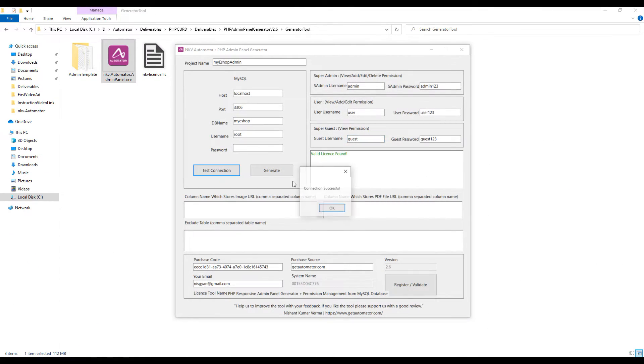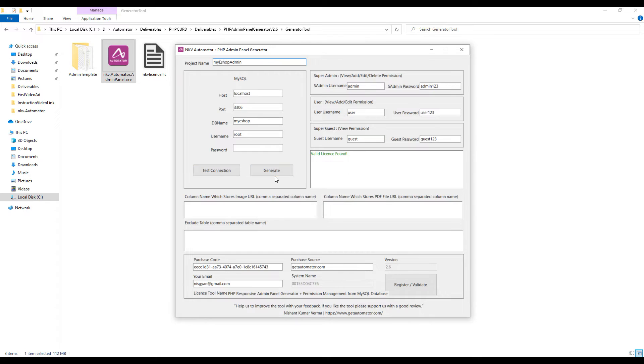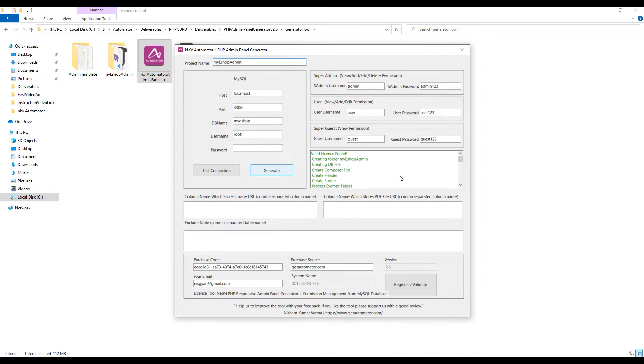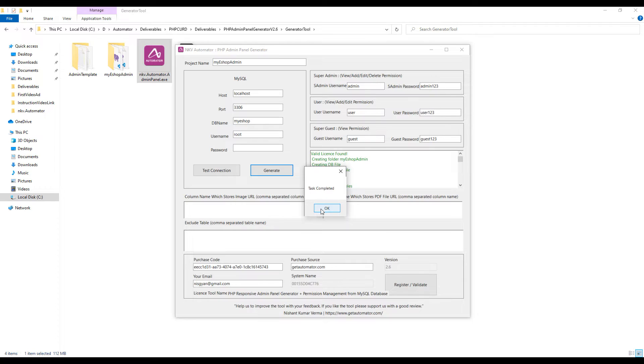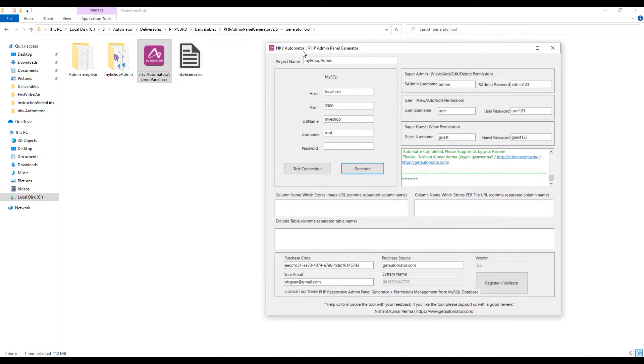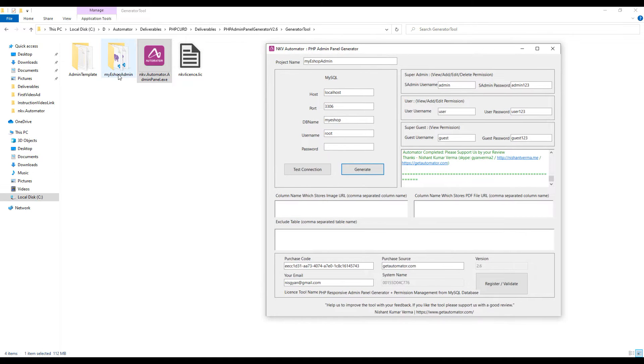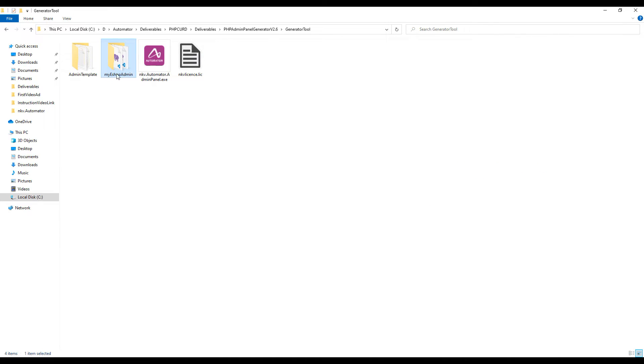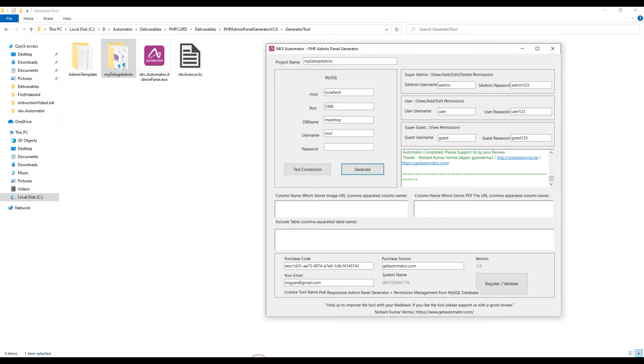Now let's test the connection and click on generate. You will notice a new folder is created with project name myEshop Admin. Before going forward, let me explain you a few more magic of this tool.